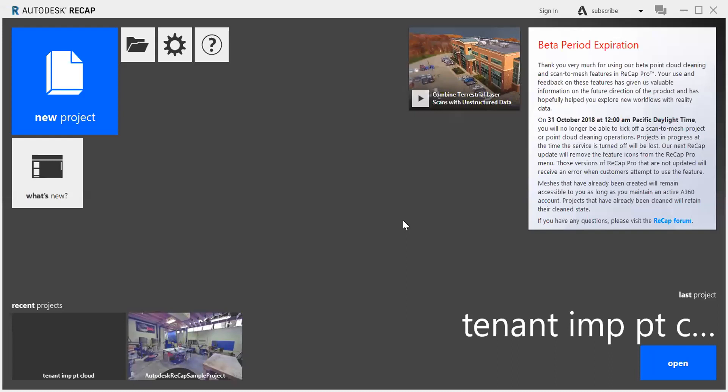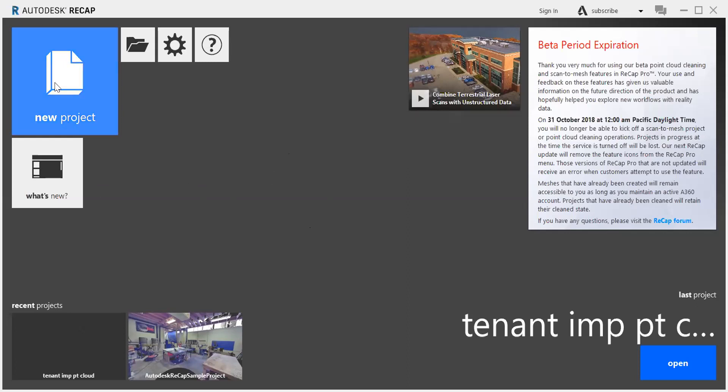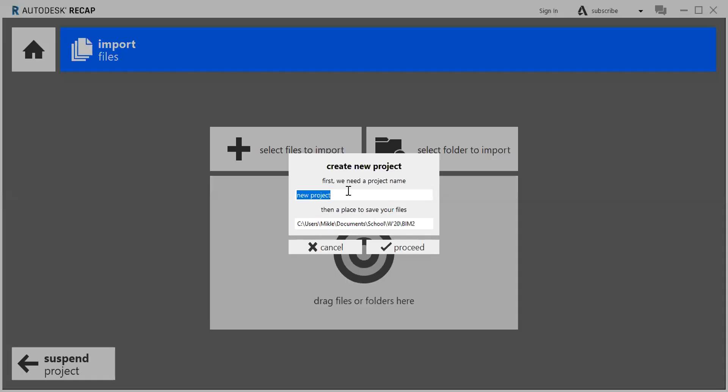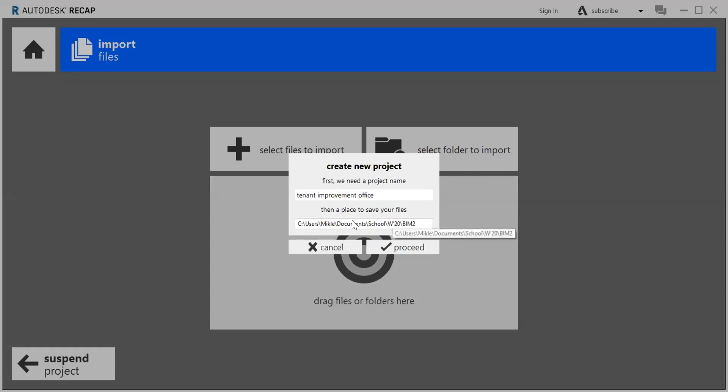I'll start with how to get a file converted to the right file format because you have to have either RCP or RCS file format in order to get that into Revit. You'll want to open up Autodesk Recap, hit New Project, Import Point Cloud, and then it'll ask for a name. I'm just going to name it Tenant Improvement Office, and then you'll select a location to save that file, and then hit Proceed.